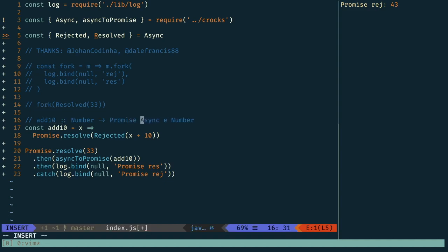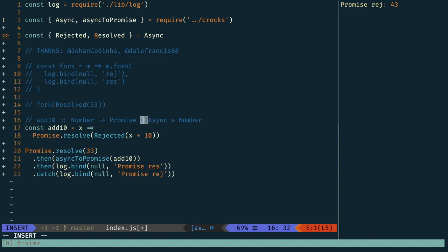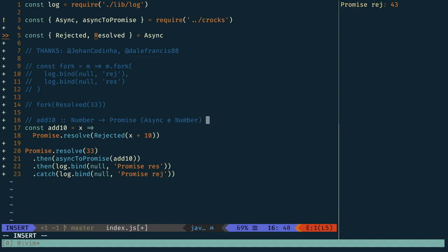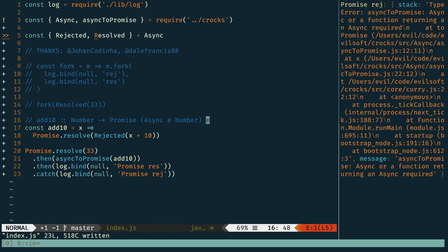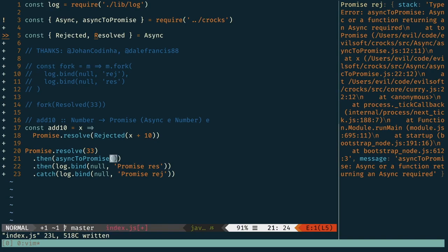Promise, and that will be of an async E number. And here we'll have some error E. And that's, of course, going to be on the right side of the promise because they're flipped. So now when we run this, type async to promise, sorry about that.